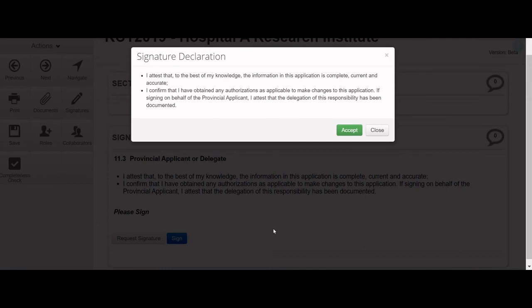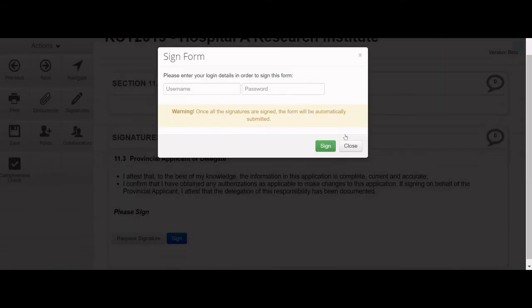A pop-up window will appear with the signature declaration. Click the green Accept button to accept the declaration. Enter your login credentials. Click the green Sign button.